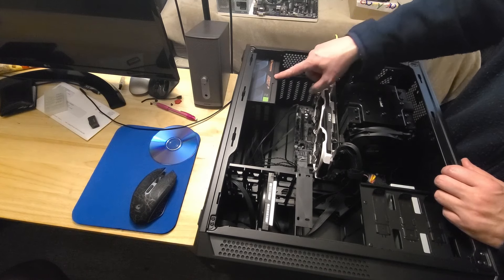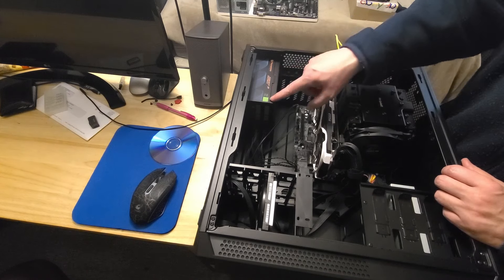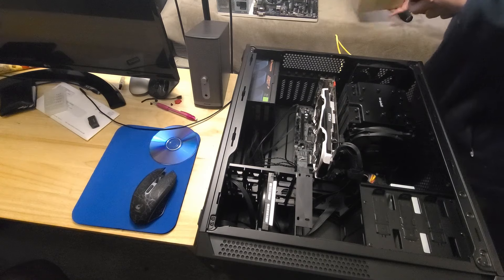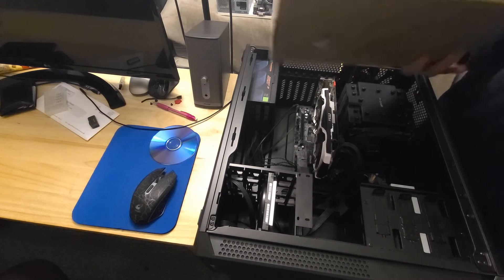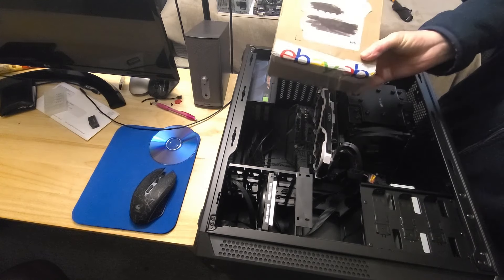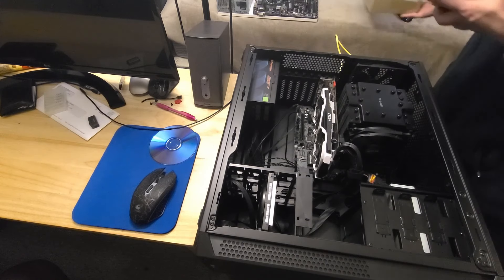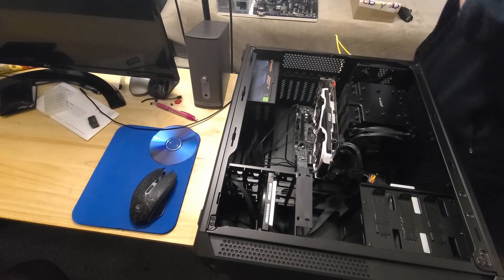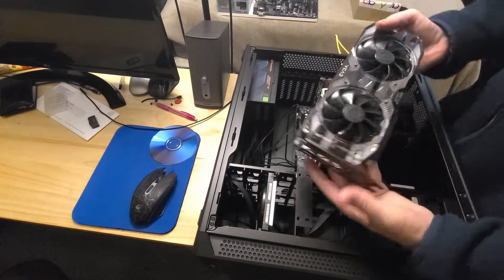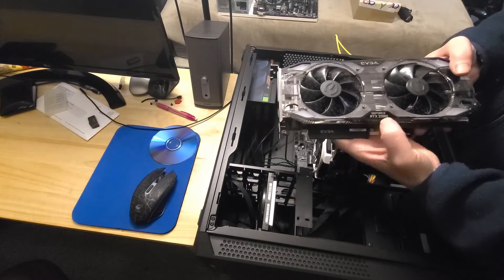I'm running this 850 watt power supply from the other computer, a Thermaltake 850 watt power supply. Right now I have the GTX 960 2 gig model in here testing, and it's been running perfectly fine.